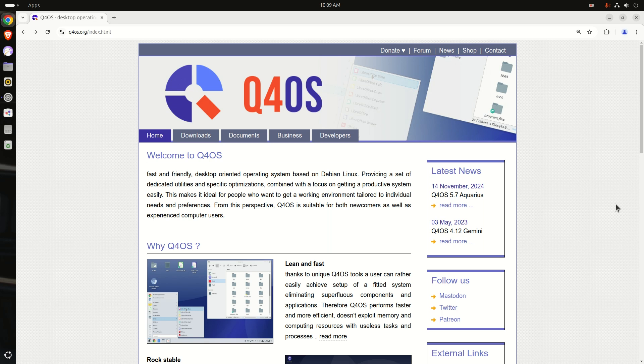Hey guys, welcome back. I've mentioned this one before — I've taken a look at this about a few years ago. This is Q4OS.